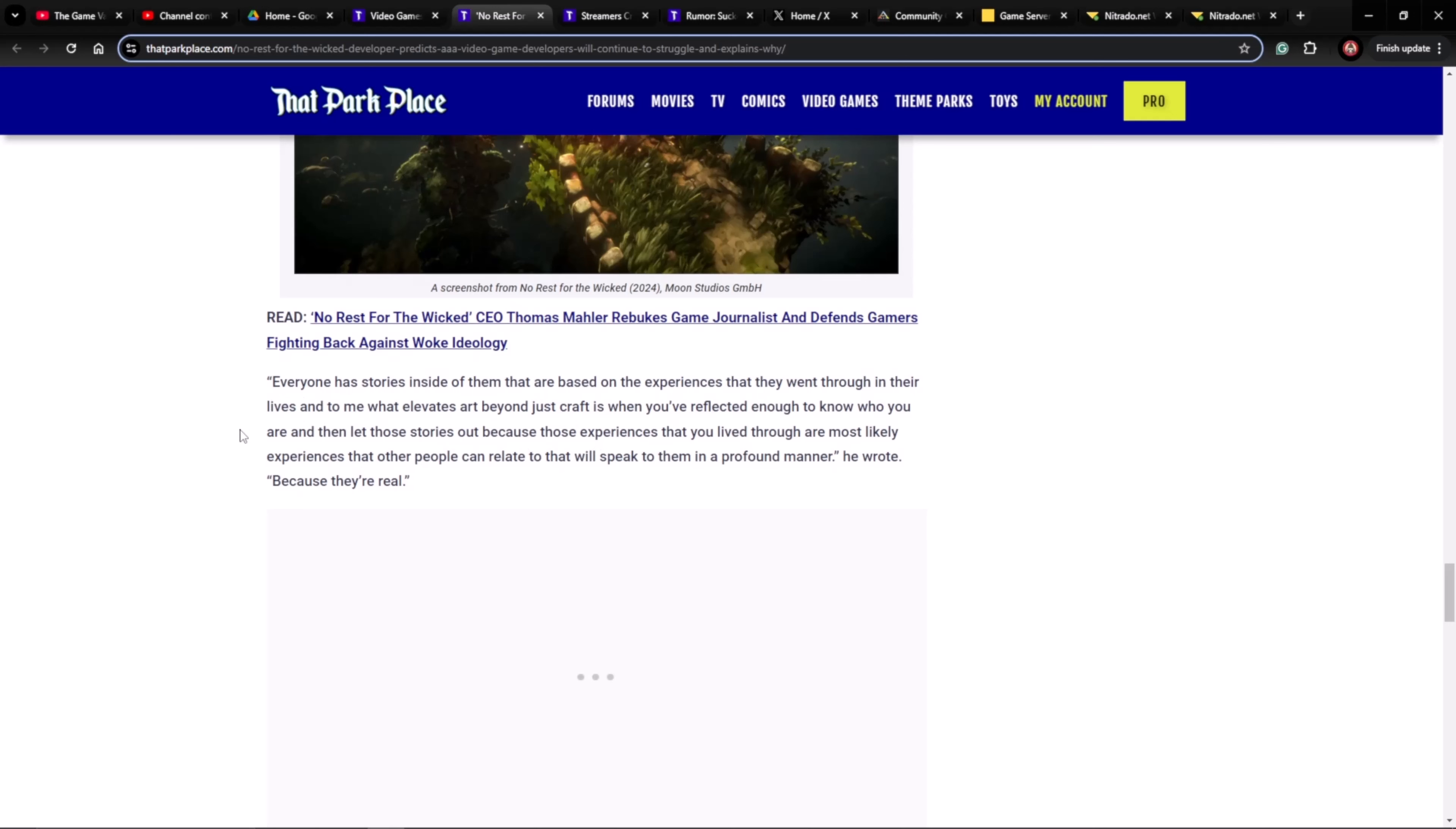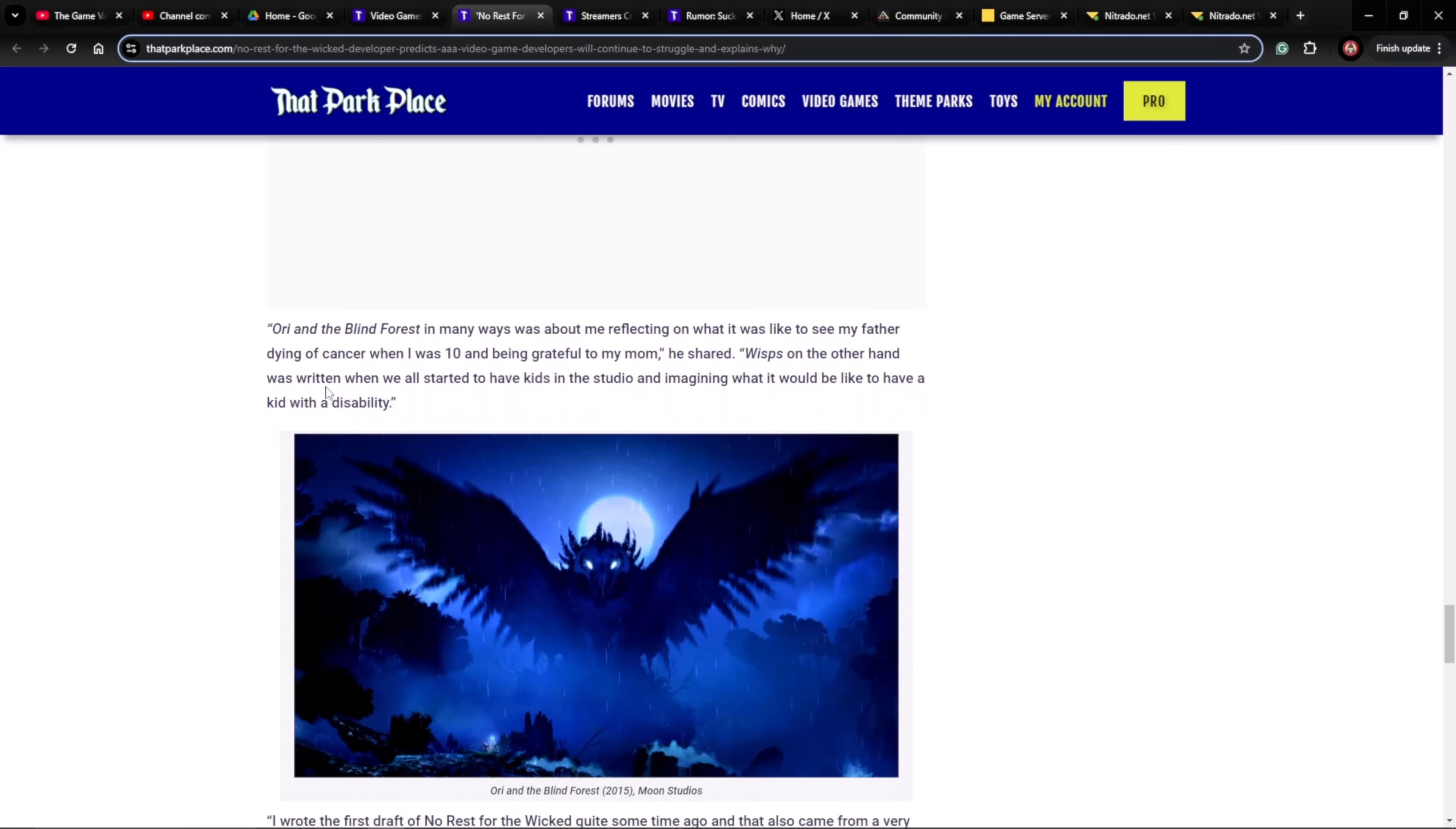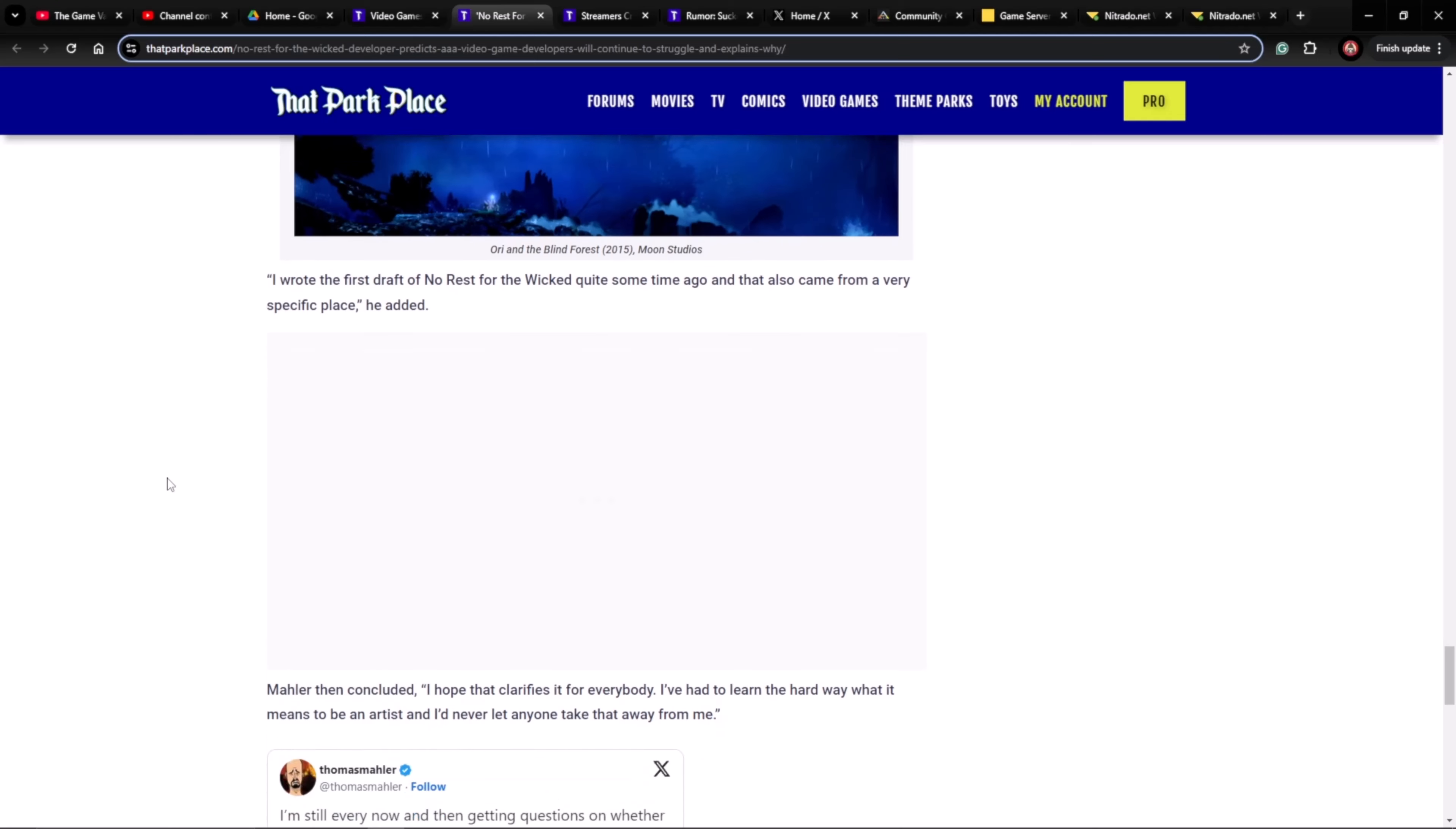Everyone has stories inside them that are based on the experiences they went through in their lives, and to me, what elevates art beyond craft is when you've reflected enough to know who you are and then let those stories out because those experiences that you live through are most likely experiences that other people can relate to that will speak to them in a profound manner because they're real. Ori and the Blind Forest, in many ways, was about me reflecting on what it was like to see my father dying of cancer when I was 10 and being grateful to my mom, he shared. Wisps, on the other hand, was written when we all started to have kids in the studio and imagining what it would be like to have a kid with a disability. I wrote the first draft of No Rest for the Wicked quite some time ago, and that also came from a very specific place, he added.